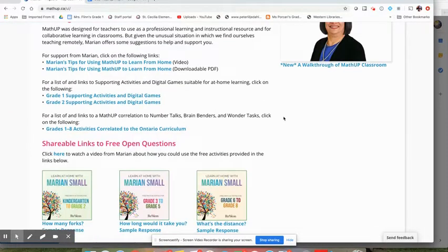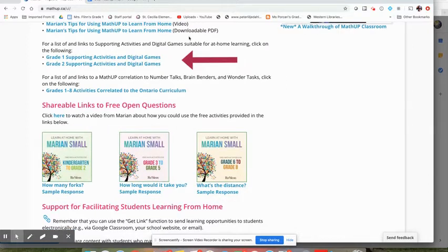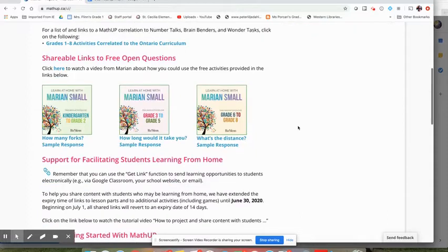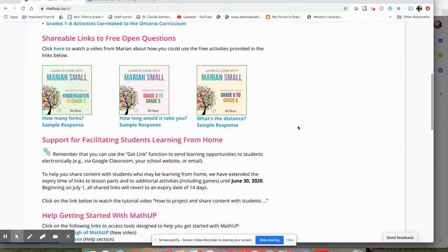Another thing that is on your dashboard there's a link to some of the supporting activities in digital games which is a great way to use Math Up at home to send a link for a digital game.